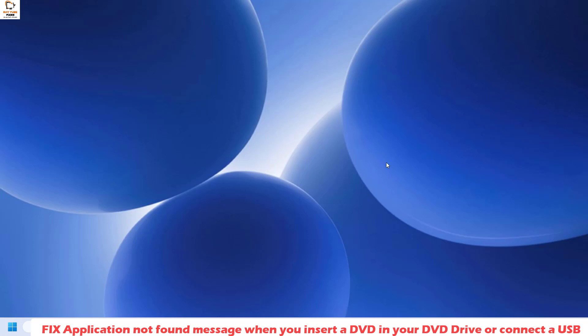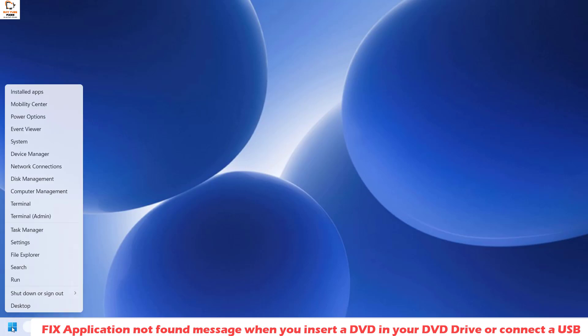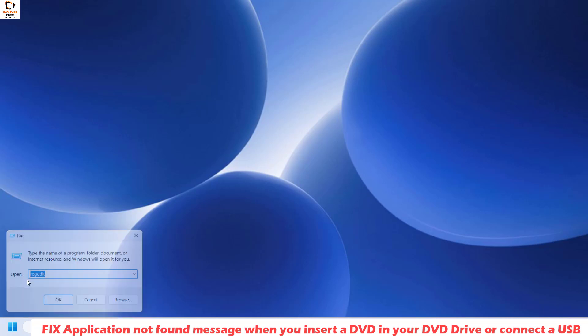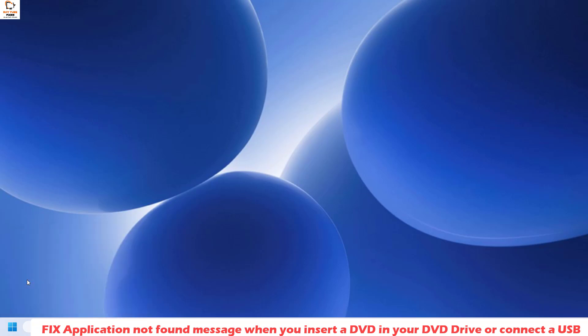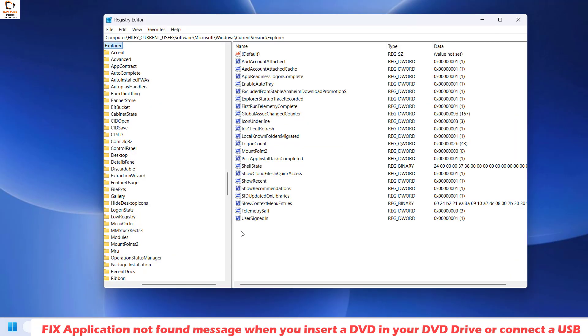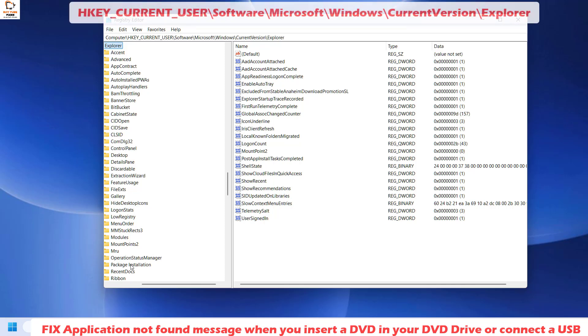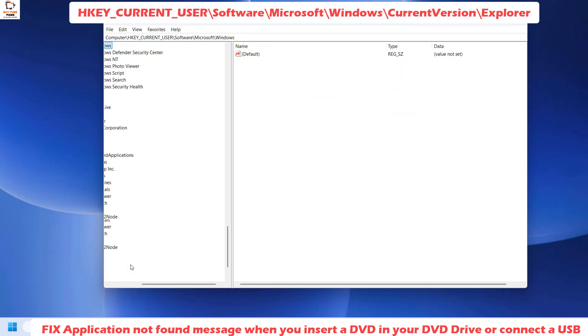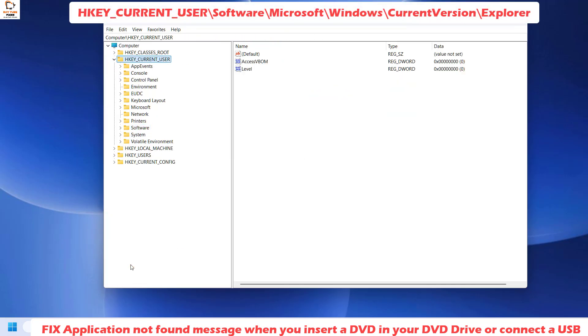The first thing you need to do is open the Registry Editor. Right-click on the Start button and click on Run. In the Run window, type 'regedit' and click OK. If you get a User Access Control prompt, click Yes or Continue.